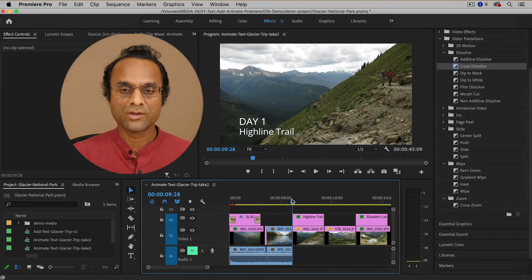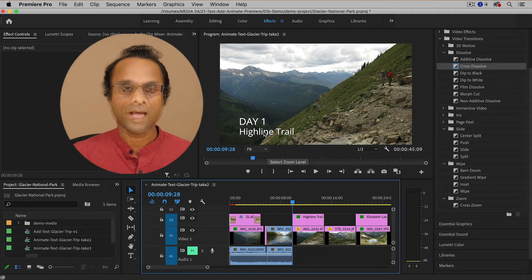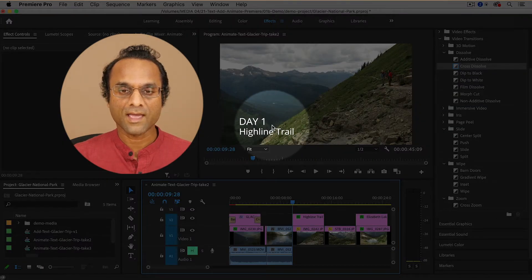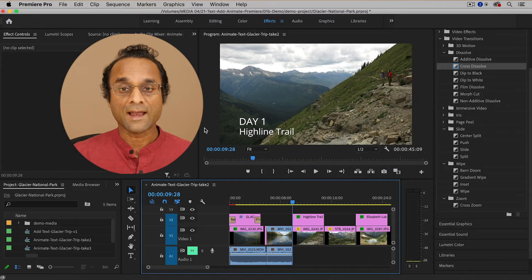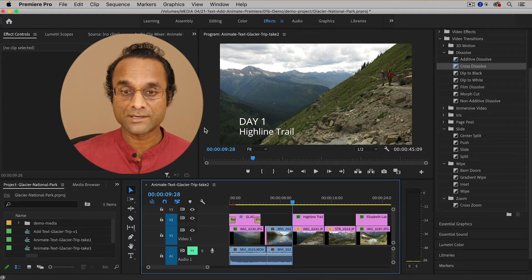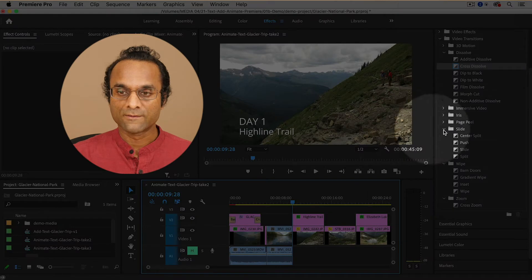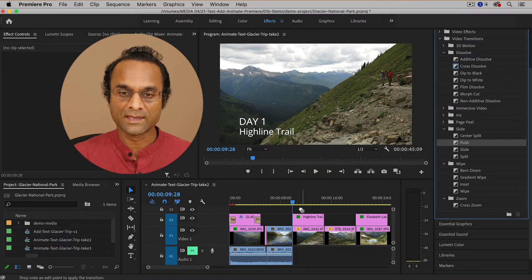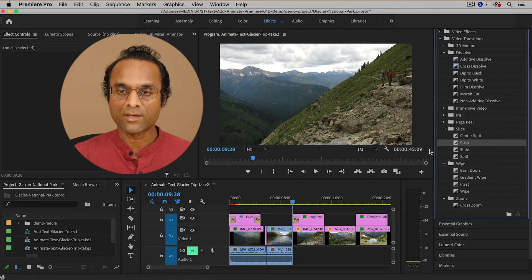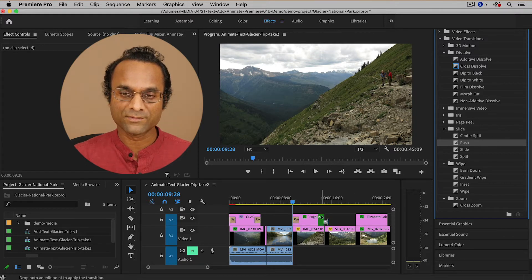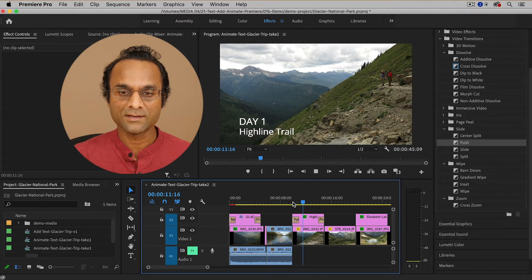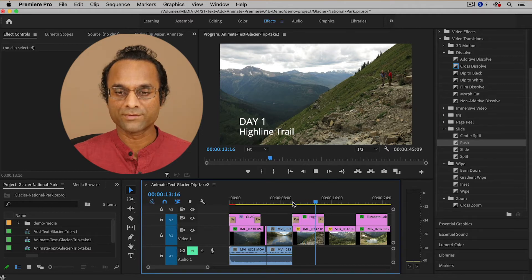Now let me show you how we can apply this to another piece of text. I would like this text to move onto the screen and then off the screen, and I can do this with the Push transition. I'm going to find the Push transition, drag it to the beginning of the clip, and then also drag it to the end of the clip. Now you can see it comes onto the screen and then goes off the screen.